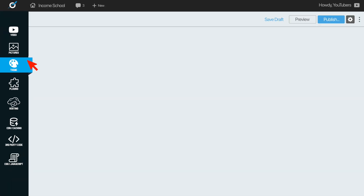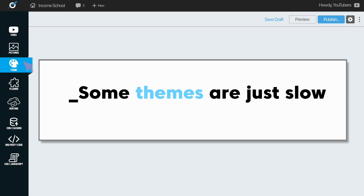Themes are a tough one because we want our website to look a very specific way — we all have an idea of what looks perfect. However, some themes are just slow. No matter what you do with them, they're just going to be heavier on the code side, which makes them take longer to load. That being said, there are a lot of themes out there that are really good — they're fast, they're light, easy to work with, very capable, and very customizable.